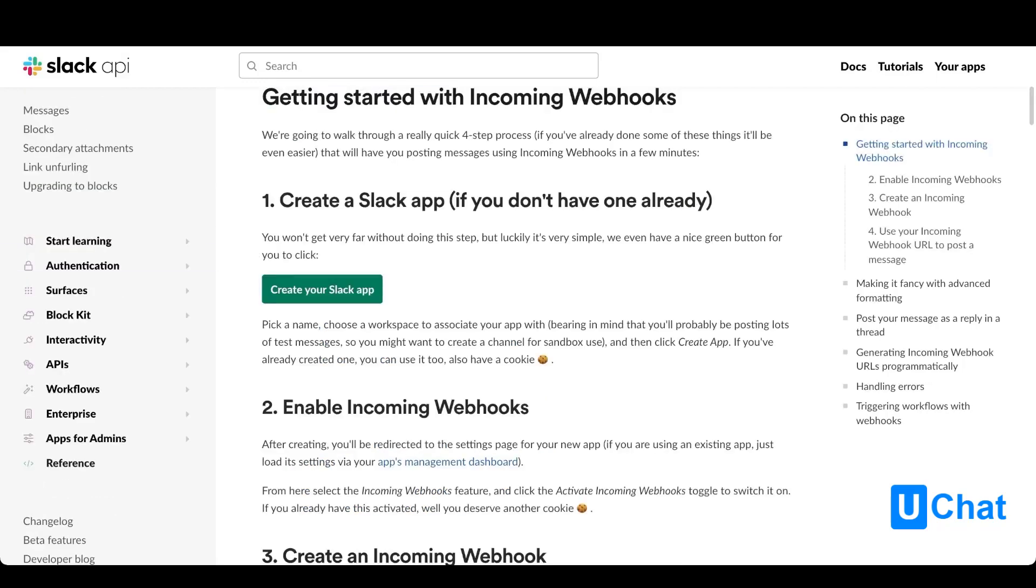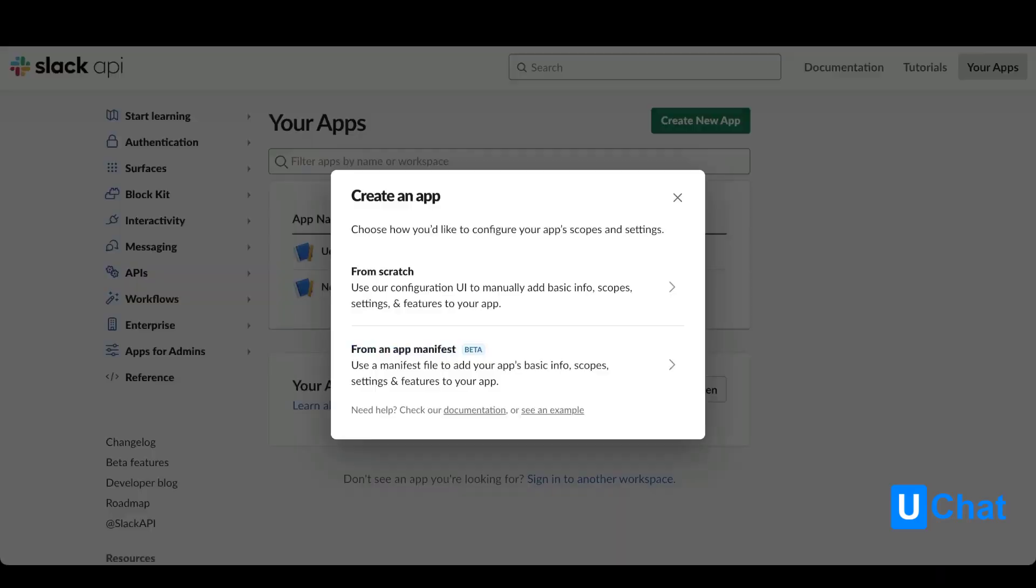The first thing you will need is to create an app to enable the webhook on. It's really simple to create your app, just press the button. From here you will be able to create your app either from scratch or from an app manifest. Let's create one from scratch.